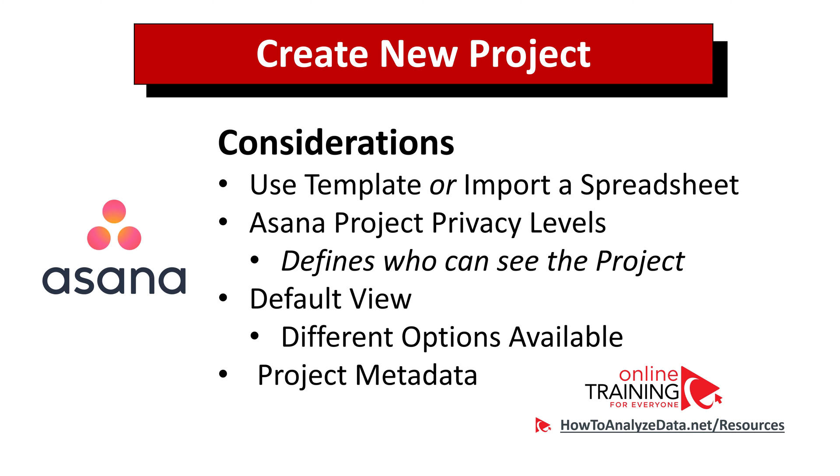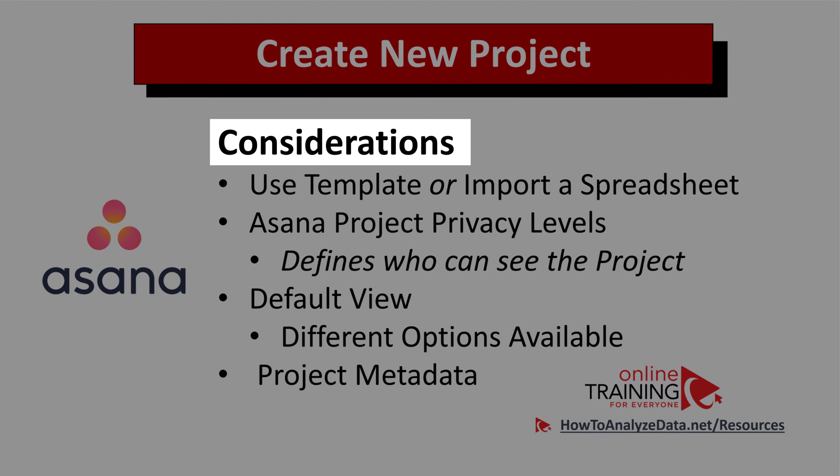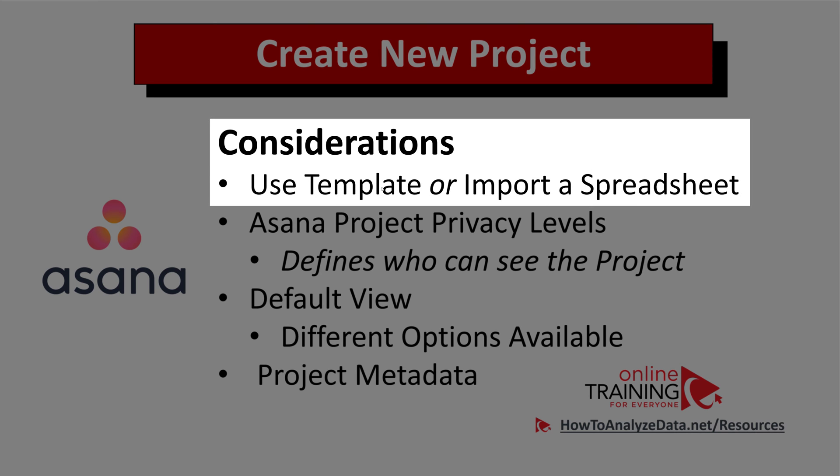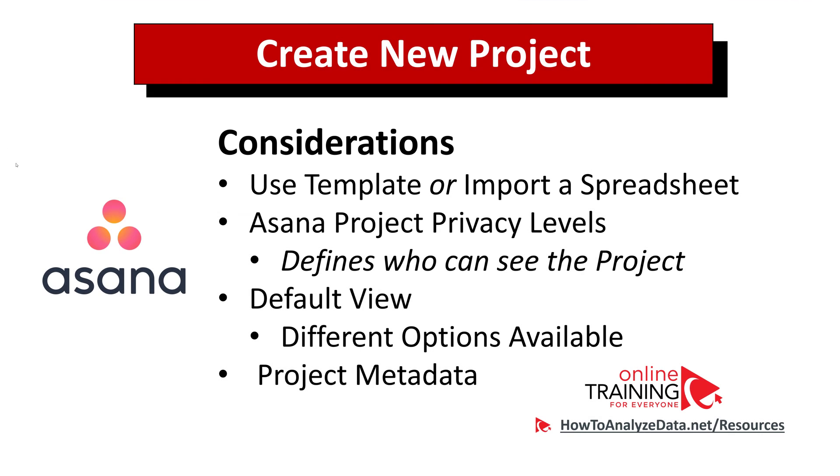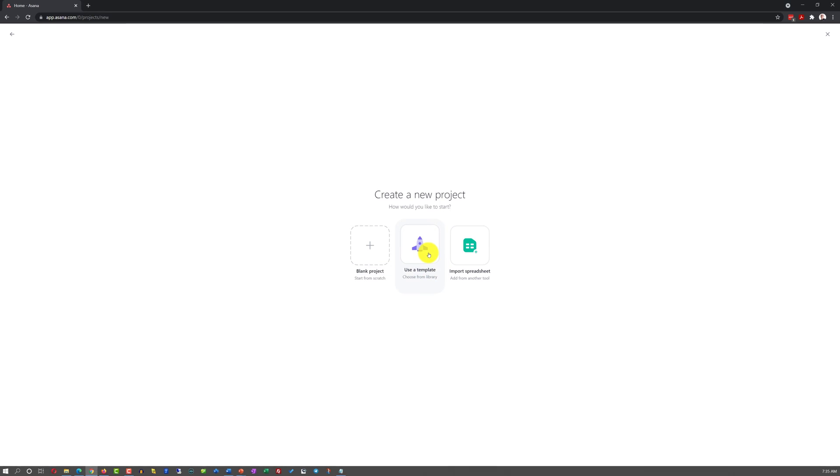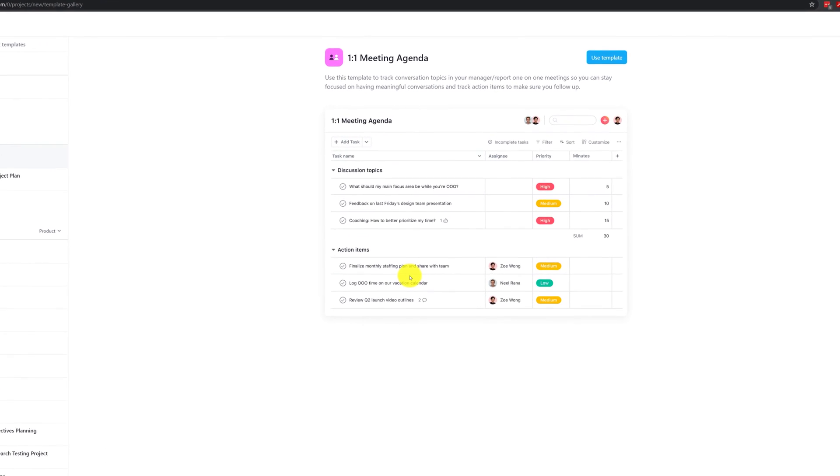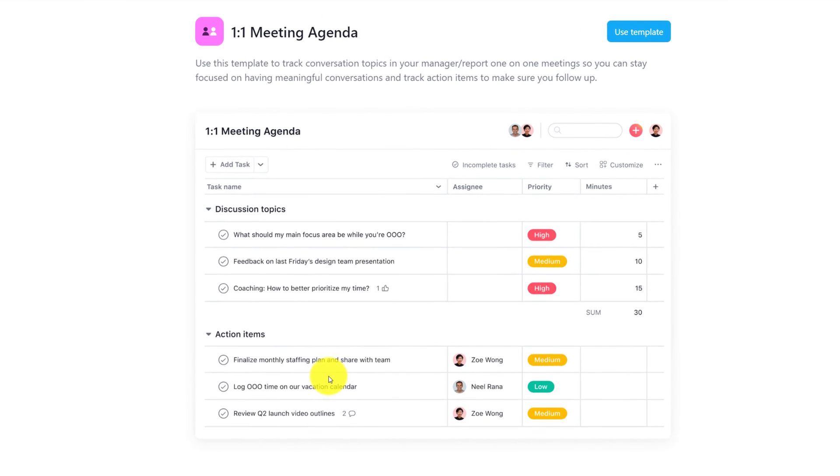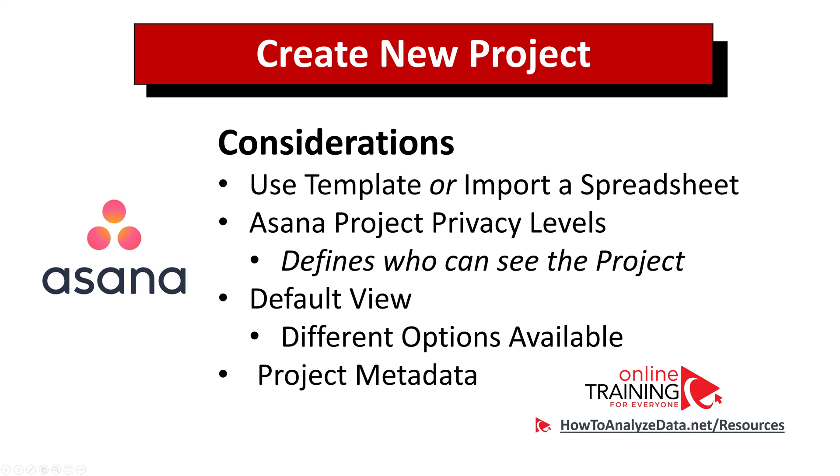What is important here is that even though creation of the new project seems like a very simple task in Asana, there are a lot of considerations when you're doing the work. For example, if you choose to use a template, you will be presented with a variety of different templates, and each one of these templates is designed for different types of projects.